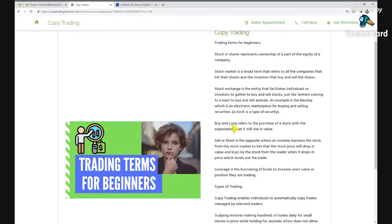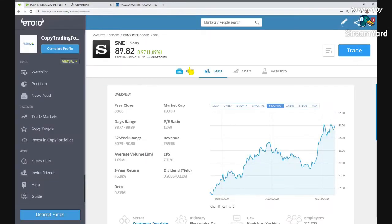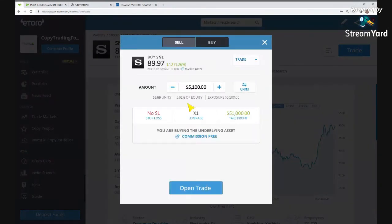Next is buy and long. Buy is the same as long — when you hear people saying 'are you going to buy a stock or long a stock,' it refers to the purchase of a stock with the expectation that it will rise in value. On eToro when you go to trade, you'll see the buy option. You buy it at a price and you're betting it's going to go up in value, then you sell it when it does to make the gains.